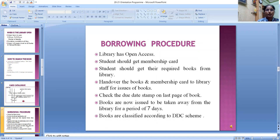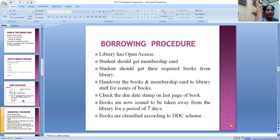MPPMB library borrowing procedure: the library has open access, so users can browse the entire collection themselves. Students must have a membership or borrow card. Students should get their required books from the library and hand over the books and membership card to library staff for issue. Check the due date stamp on the last page of the book. Books are issued for a period of seven days. Books are classified according to the DDC scheme.